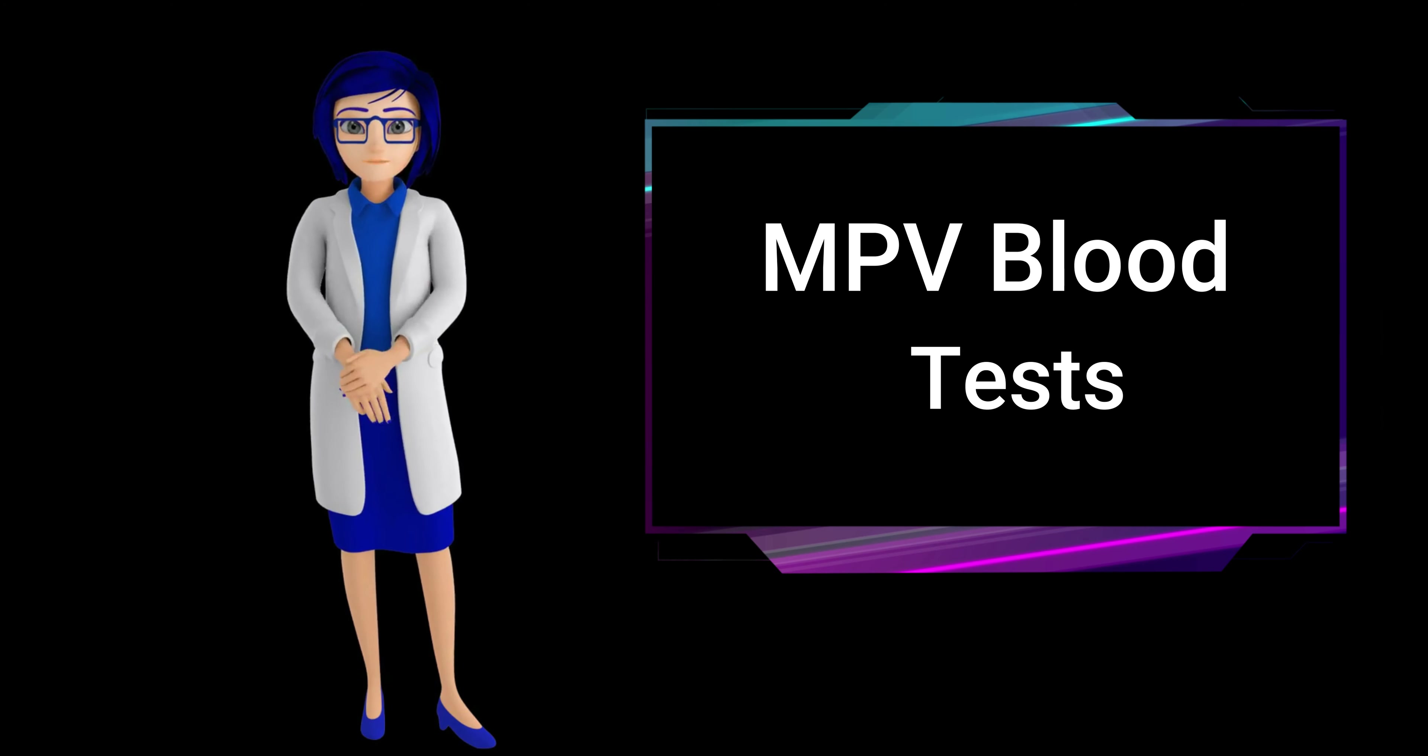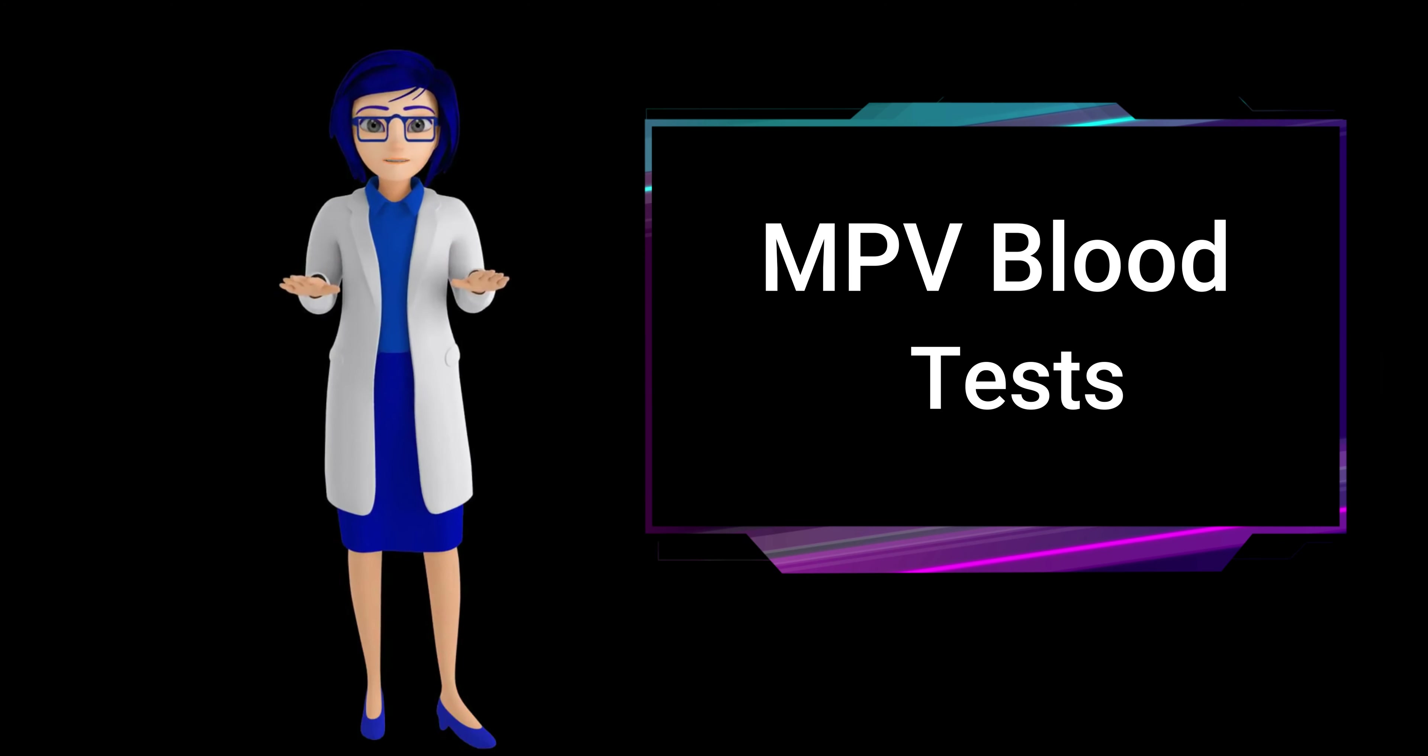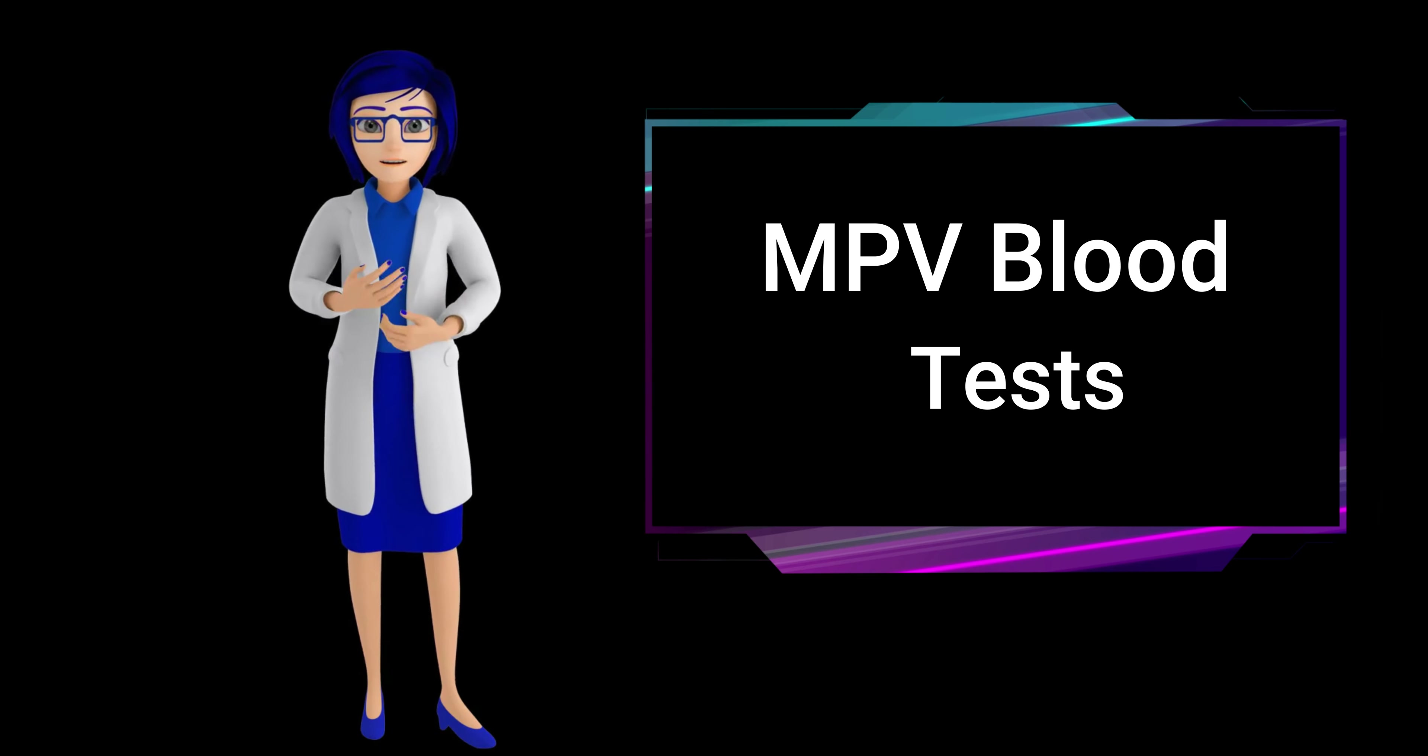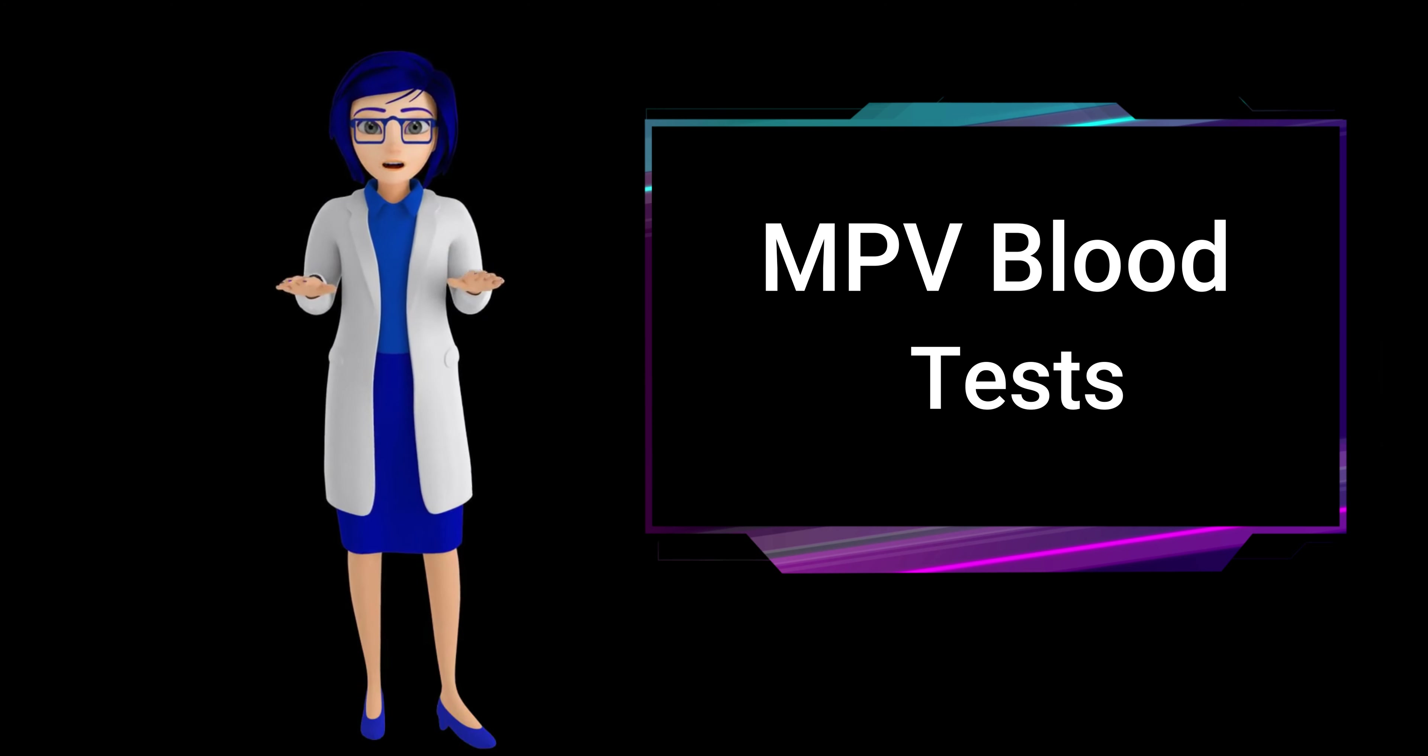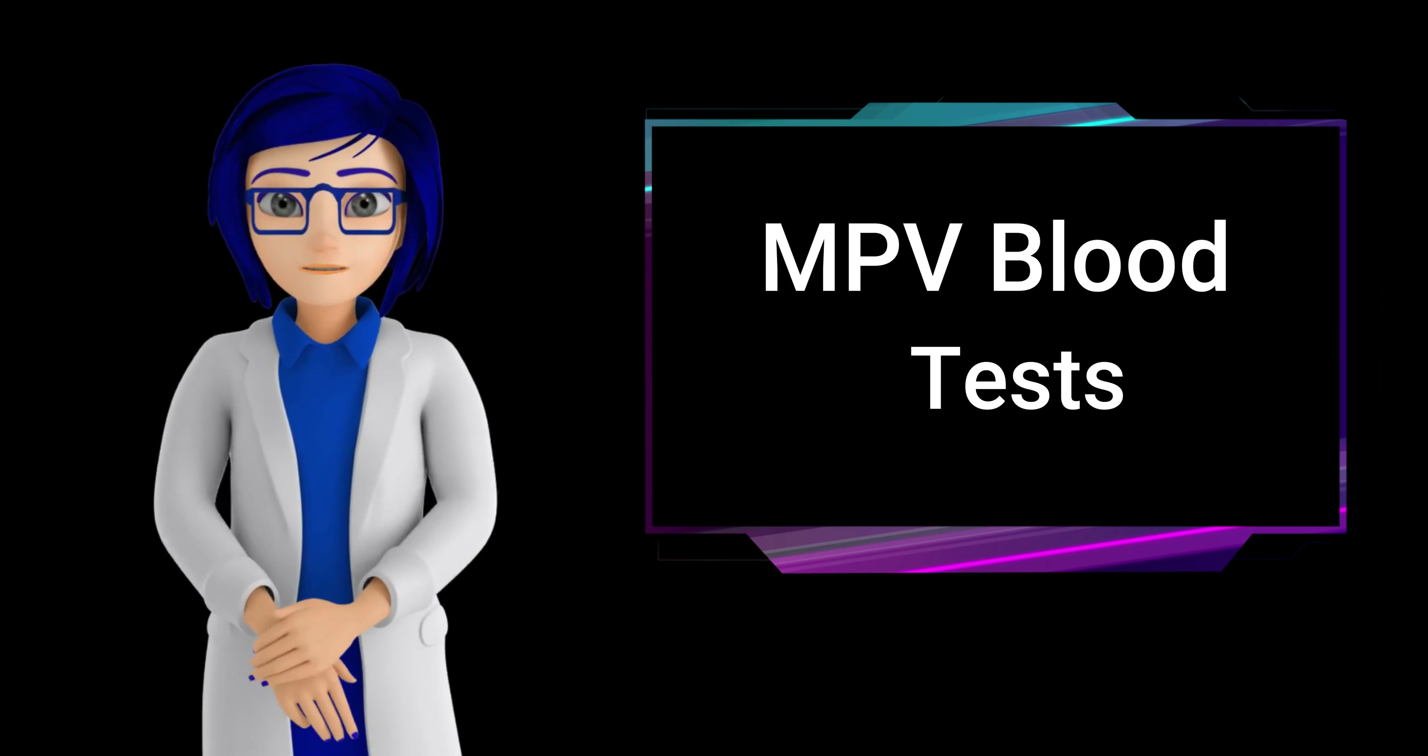What does it mean if your MPV blood test results are low? If your MPV blood test results are low, it suggests that your platelets are smaller than average. Smaller platelets tend to be older, indicating a potential issue with your bone marrow, which may slow down or decrease platelet production. A low mean platelet volume could be associated with conditions such as aplastic anemia or other bone marrow disorders. Further medical evaluation is necessary to determine the underlying cause and appropriate treatment.